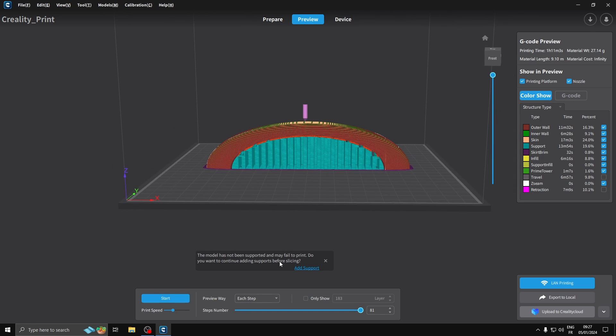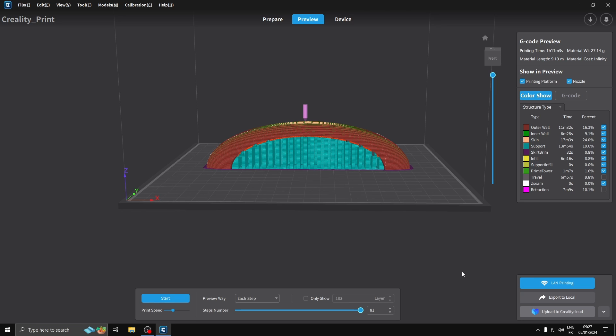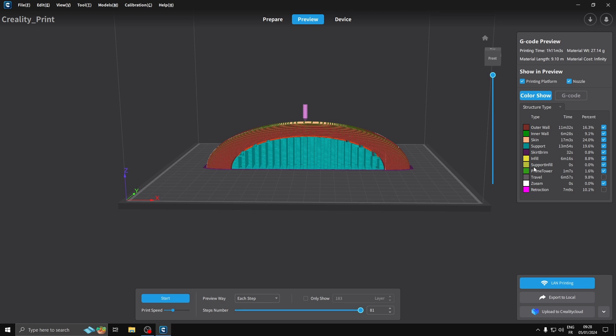Print speed - it's on 50, I'm going to leave it on that. Skirt - it's going to do a bit of a brim. Infill - okay, we'll go with that. Retract - so it's all kind of just going to do its own thing.